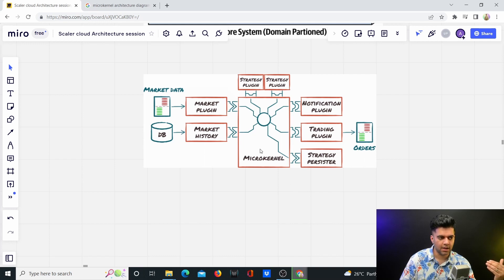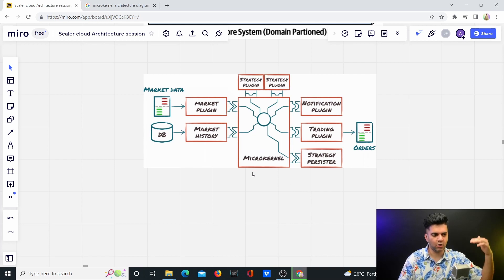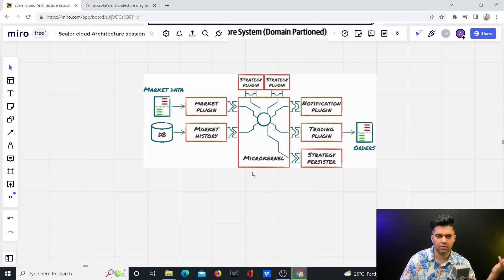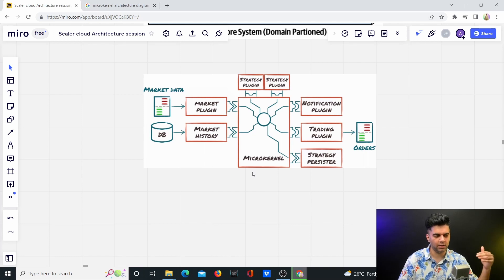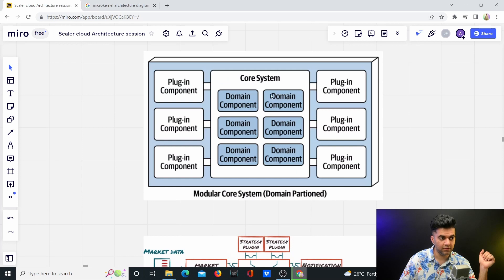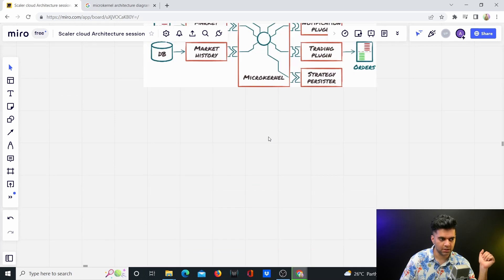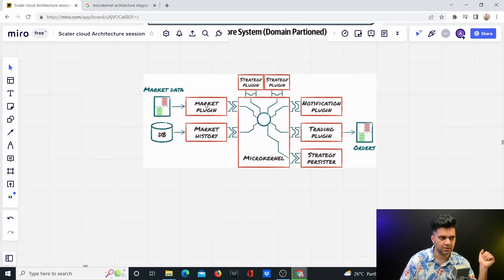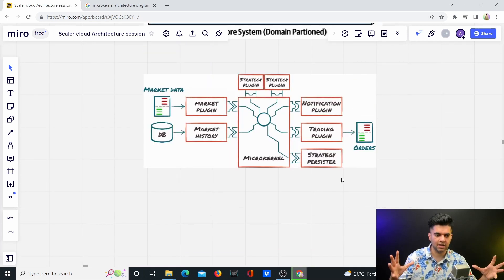This is basically the next logical step of a modular monolith. You get a microkernel where you have the core with different modules, and then you have these different plugins which extend the functionalities.